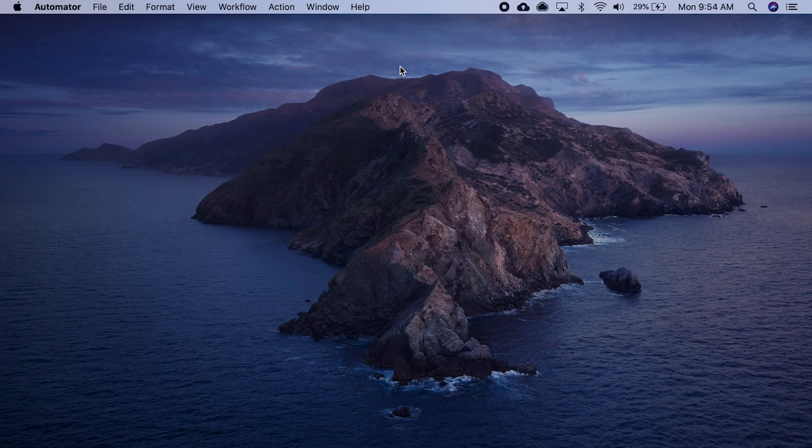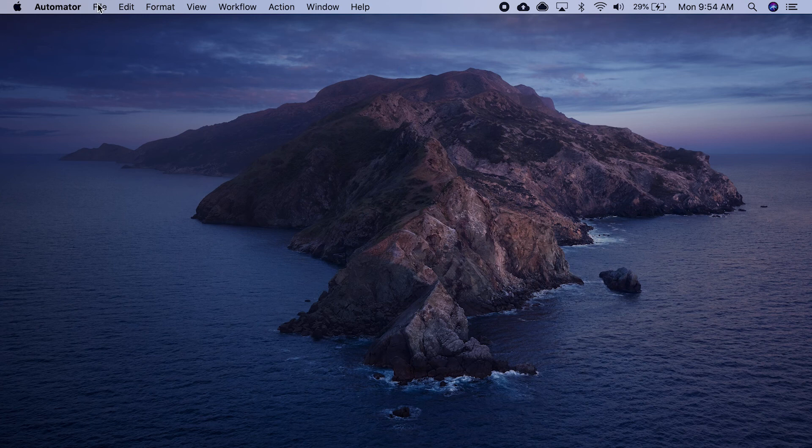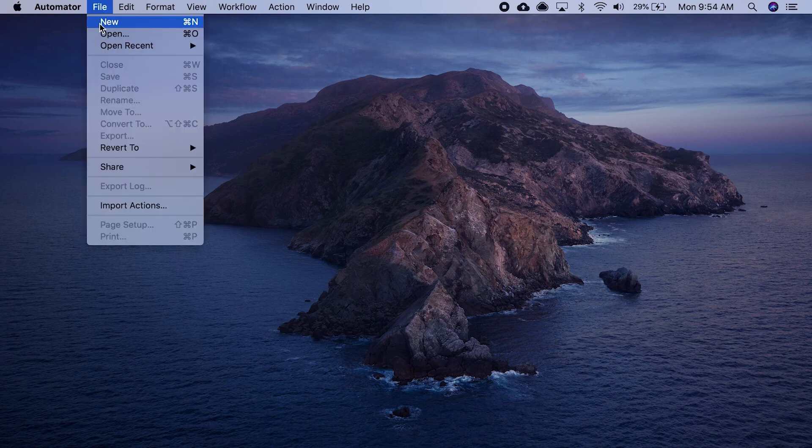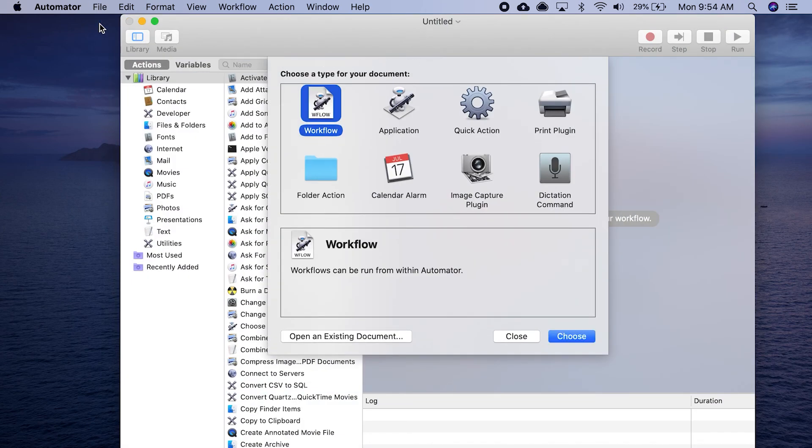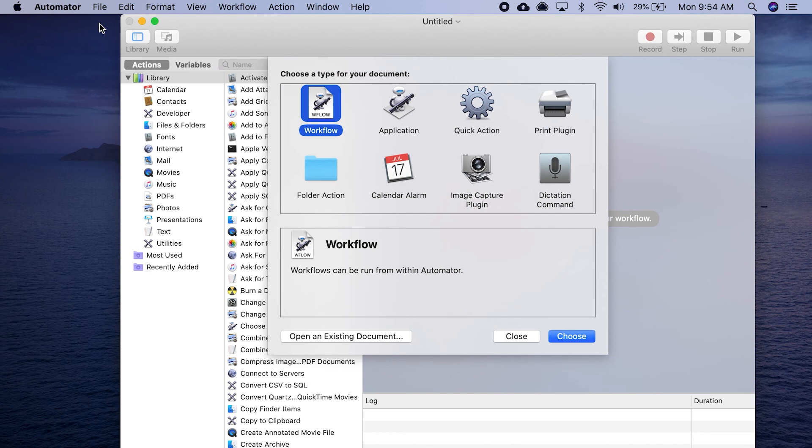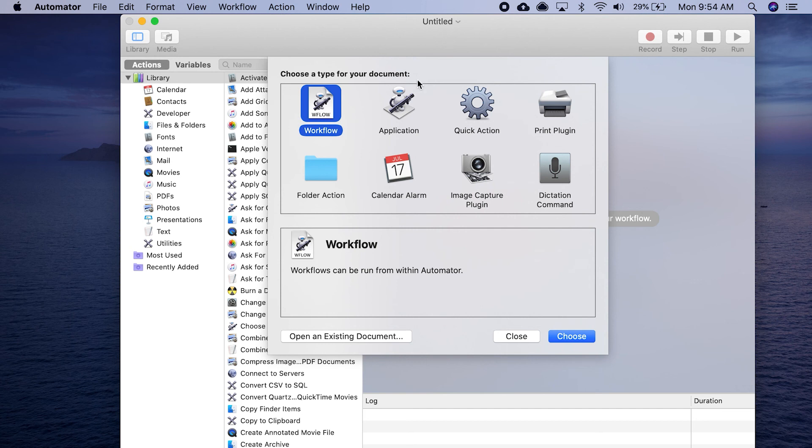When it launches, sometimes a window will come up. If the window doesn't come up, you can start a new document. There are different types of workflows that you can create. A workflow is just a mini application.